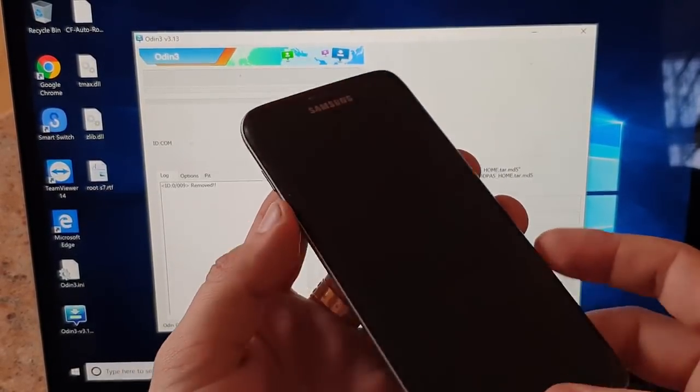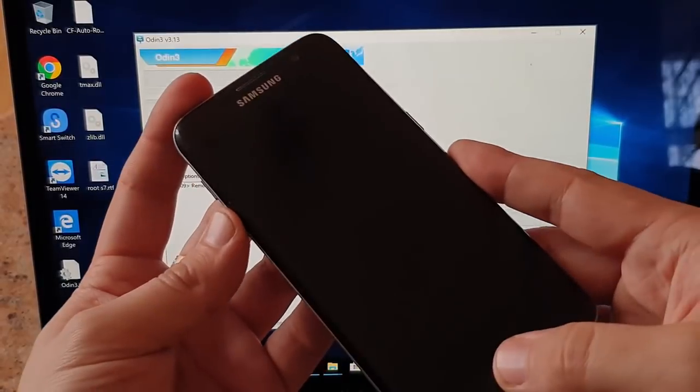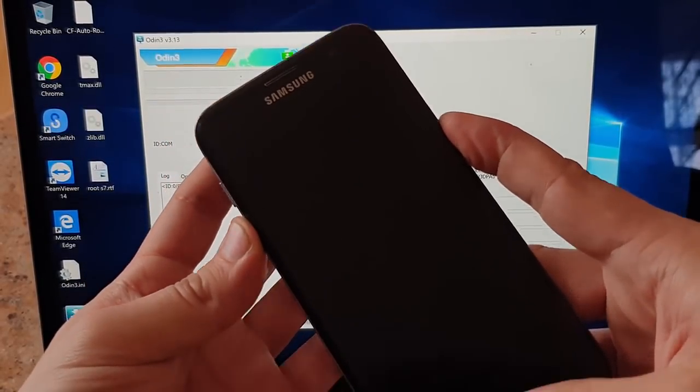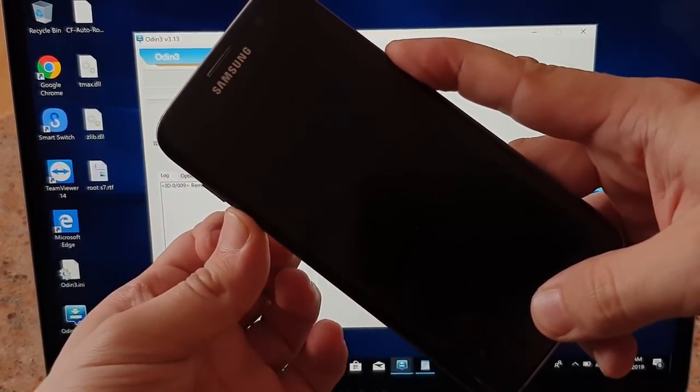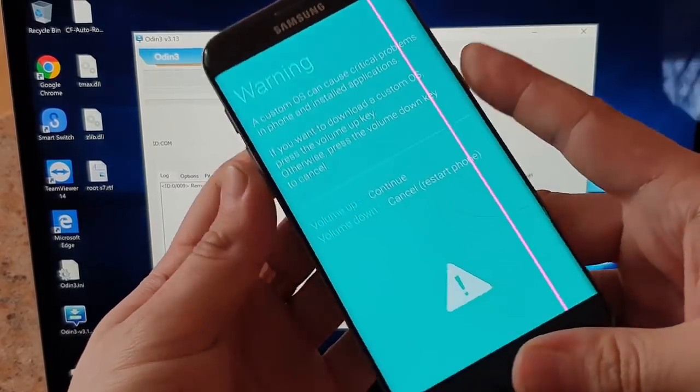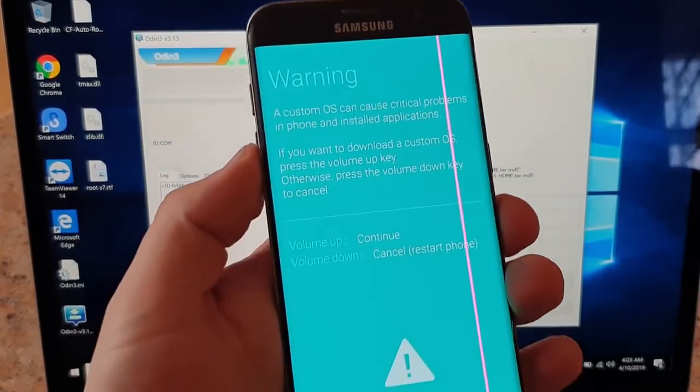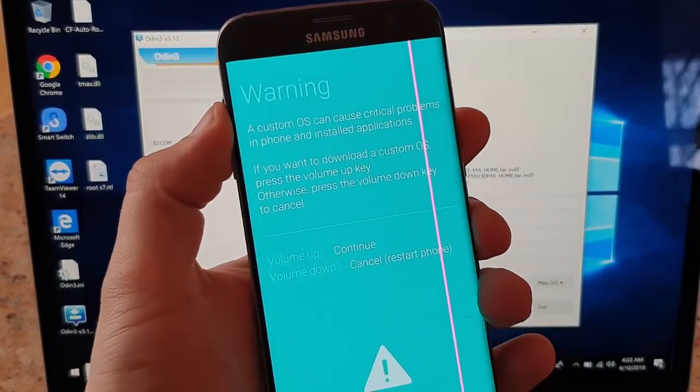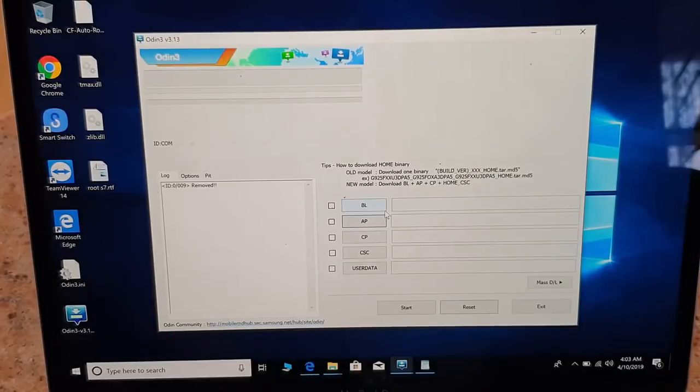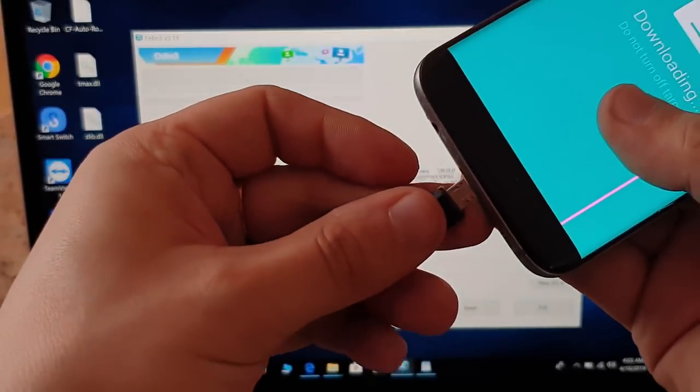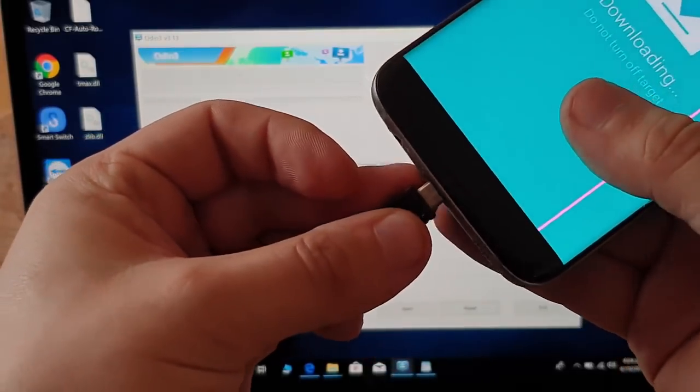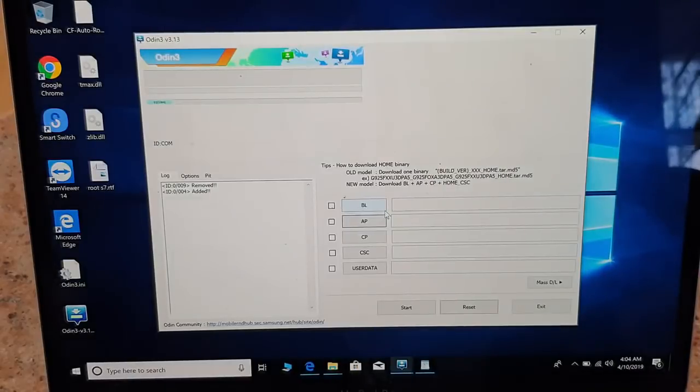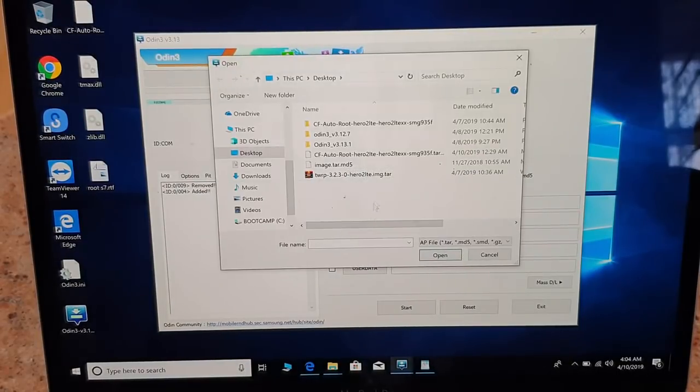Once again, click down, home, and power button simultaneously. Click to continue. Now we connect the phone, so it has been added.